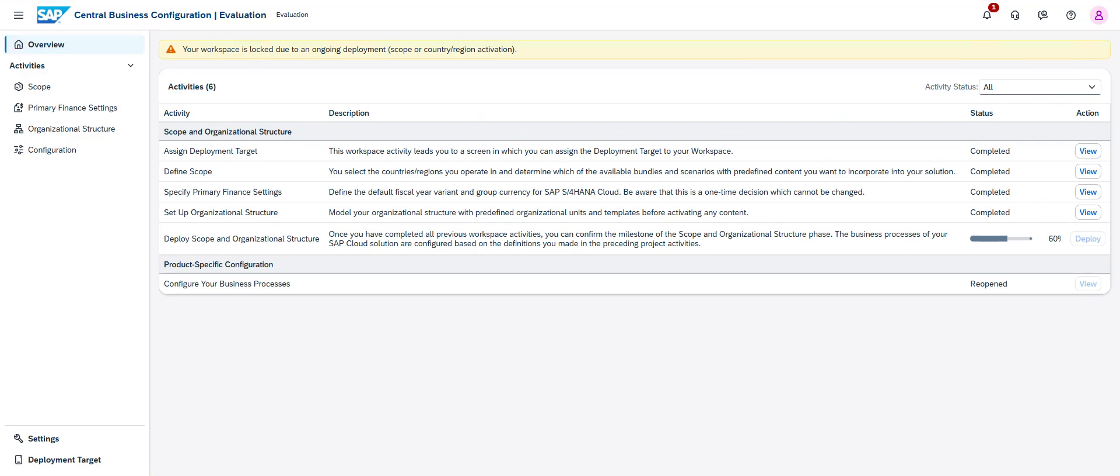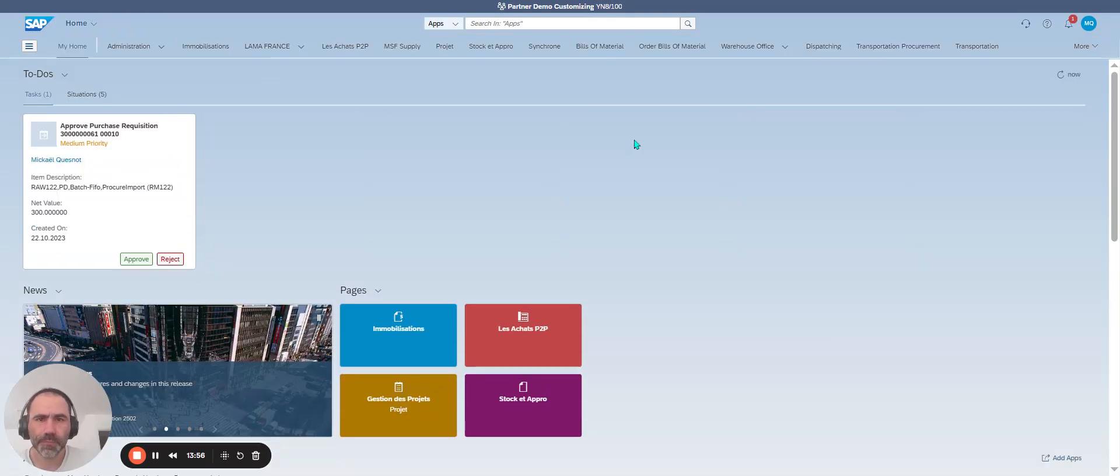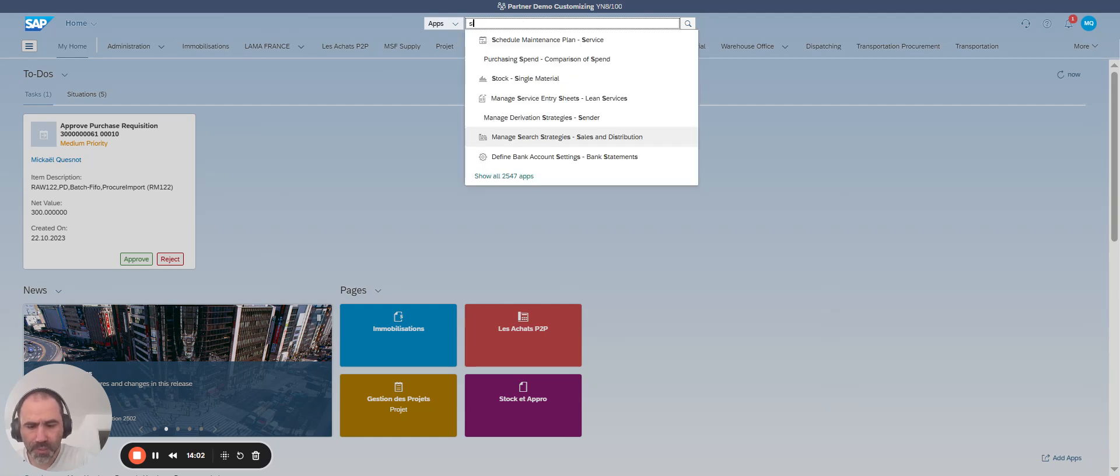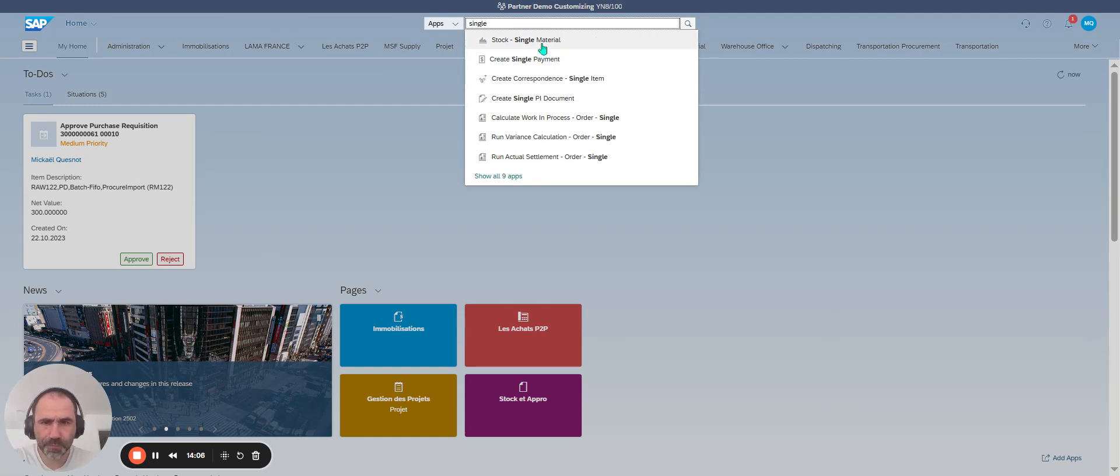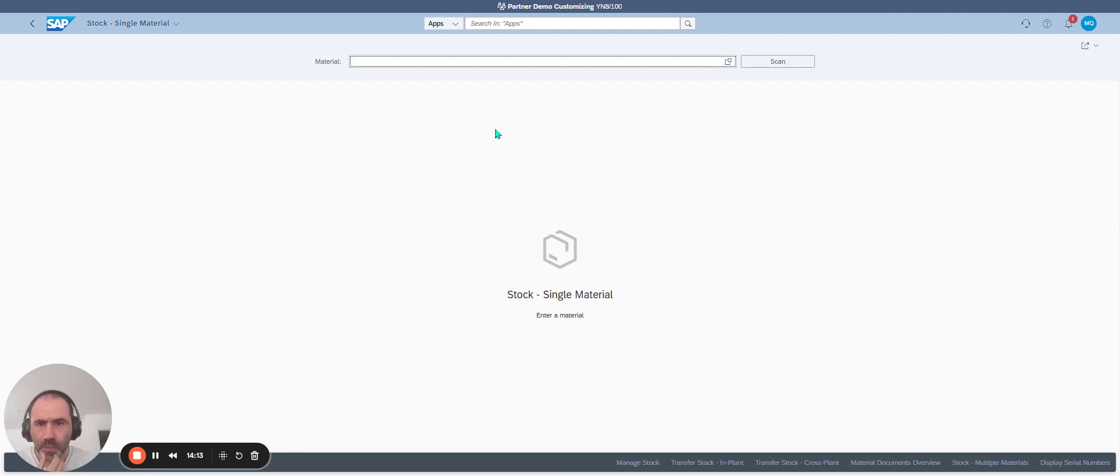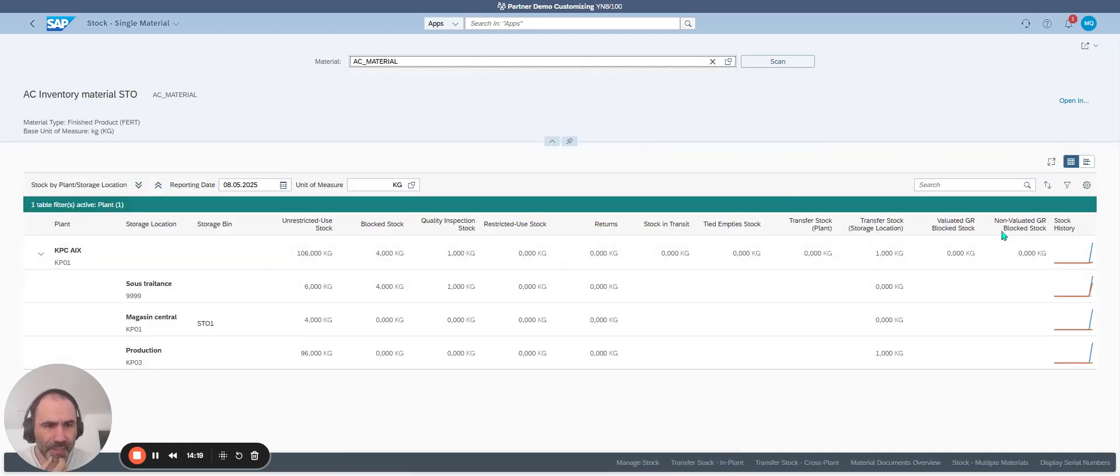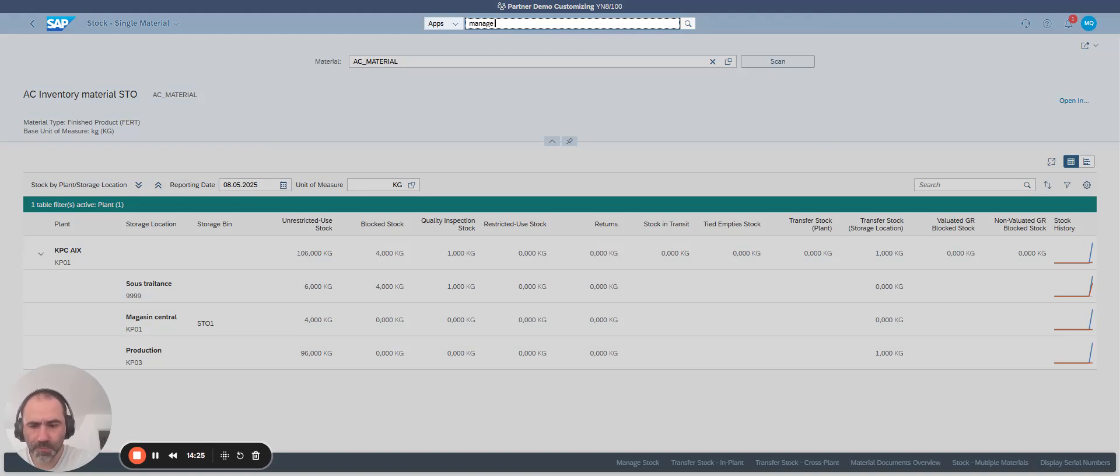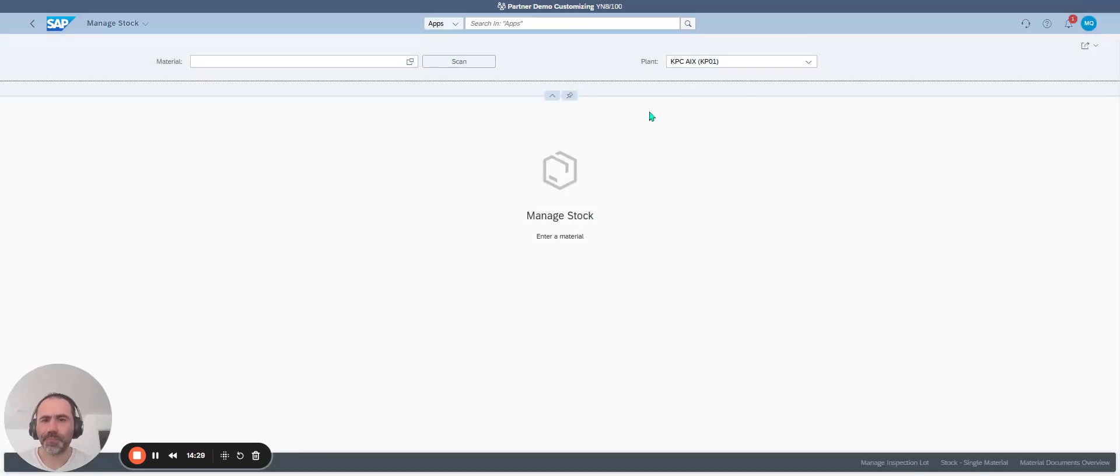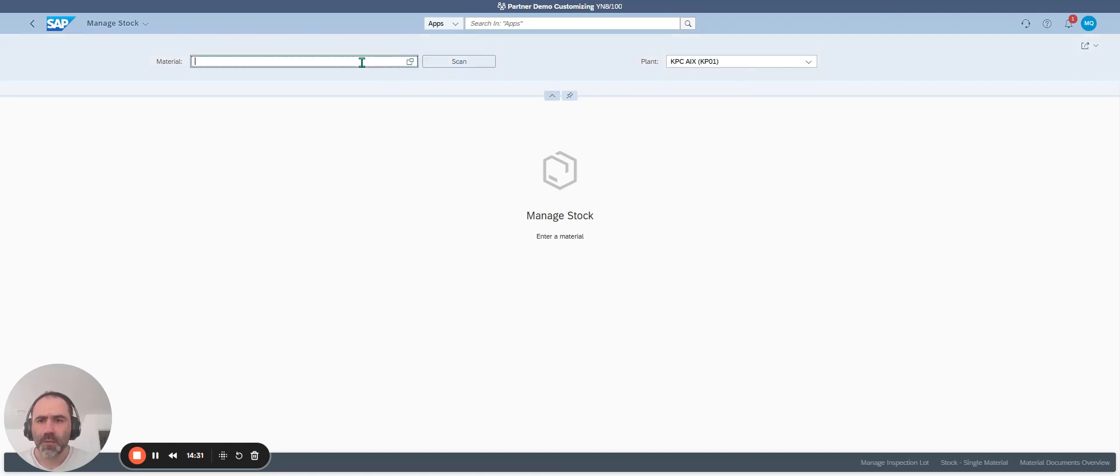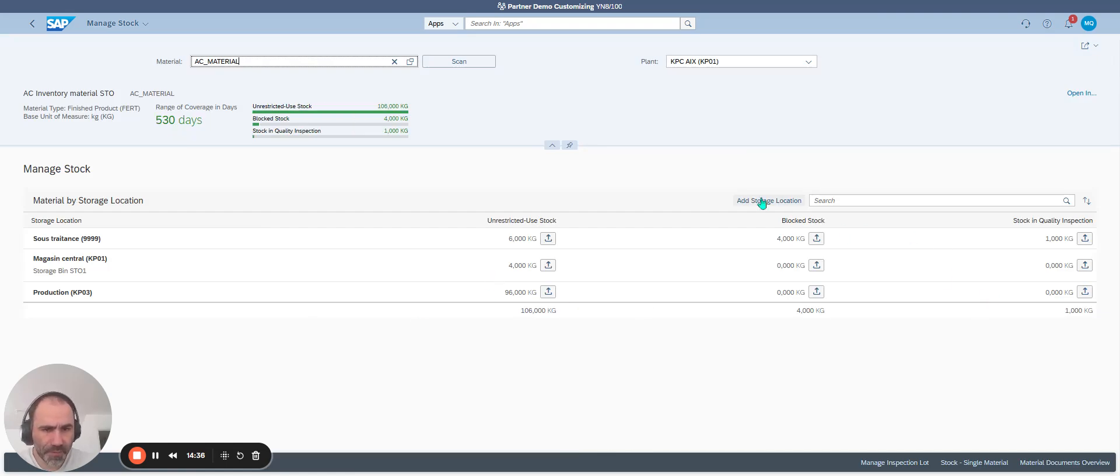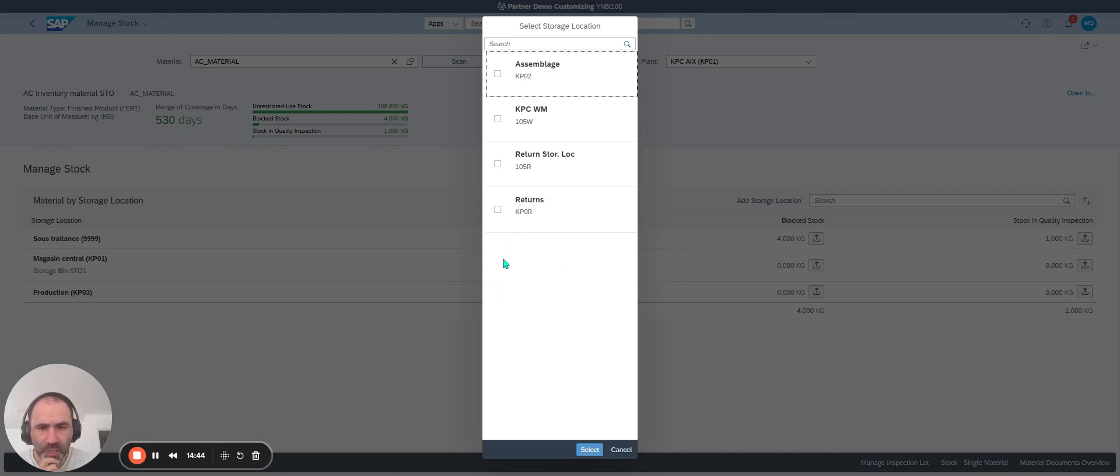So if I go back there, if I'm looking for, for example, a single material, I will look for a material. If I click on manage stock, and on a material I click on enter. If I click on add storage location, you see right now the storage location I've got it—return storage location is right now available.